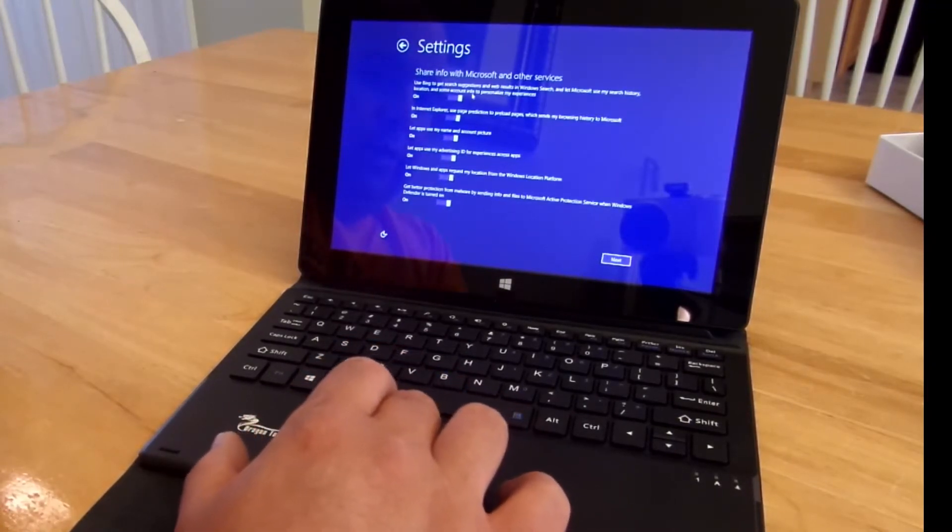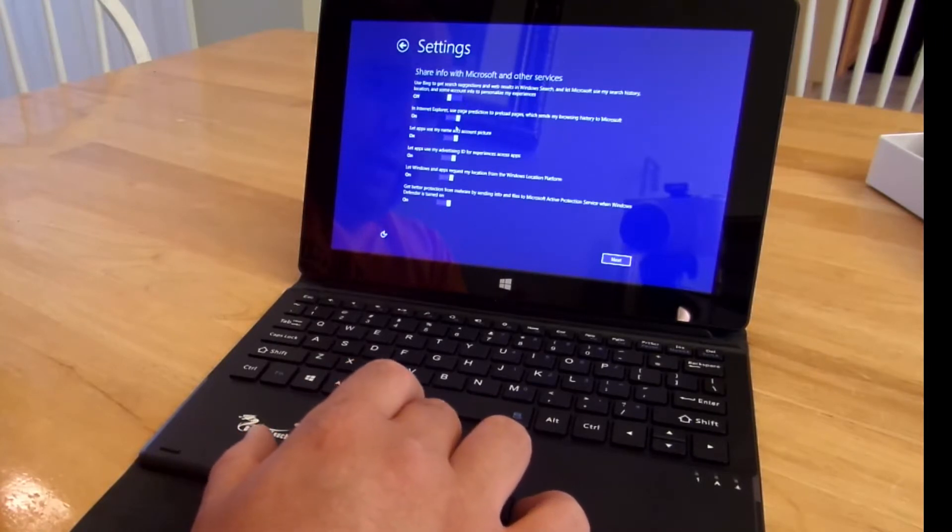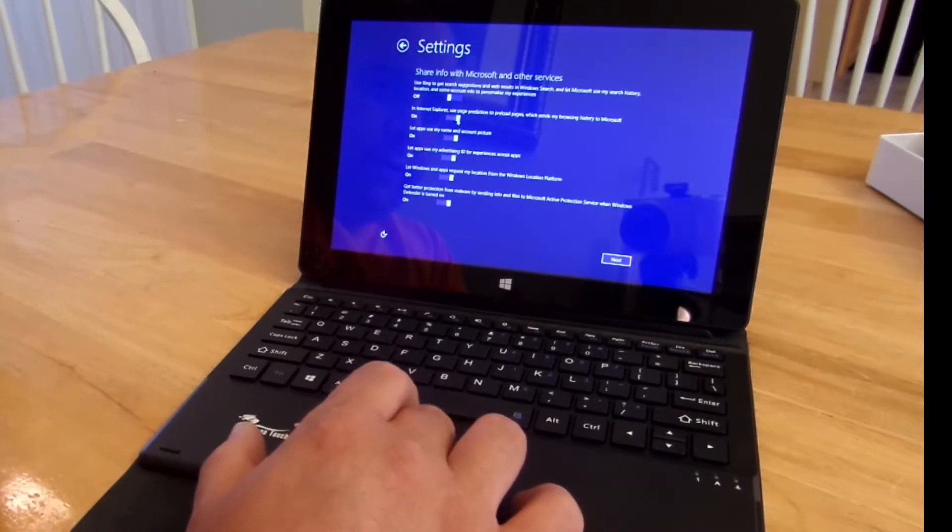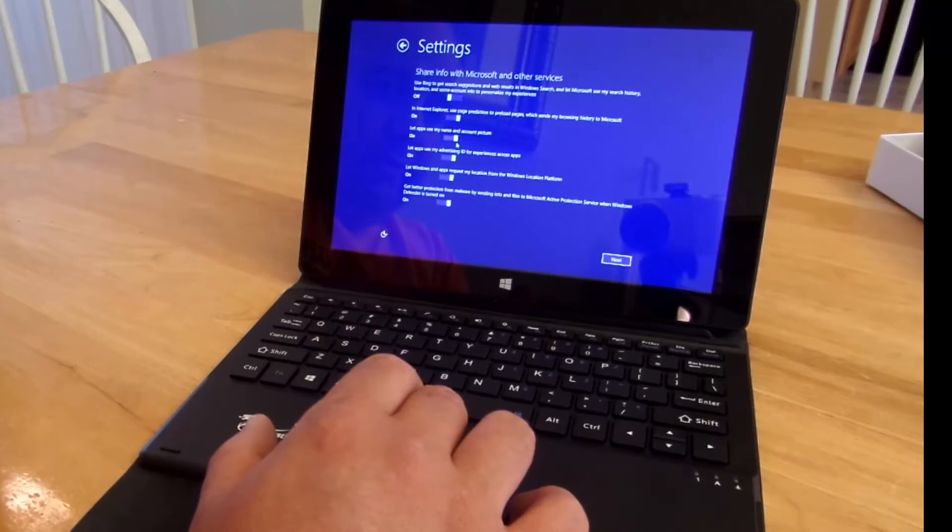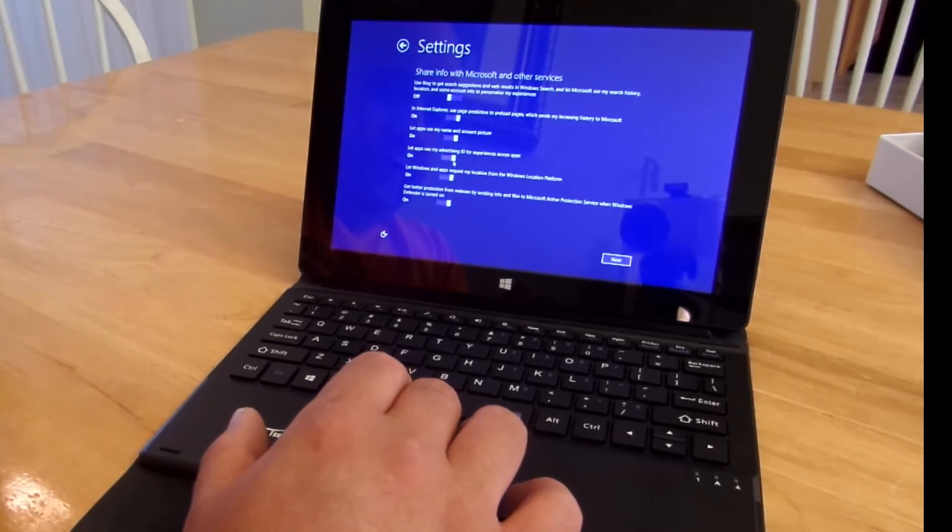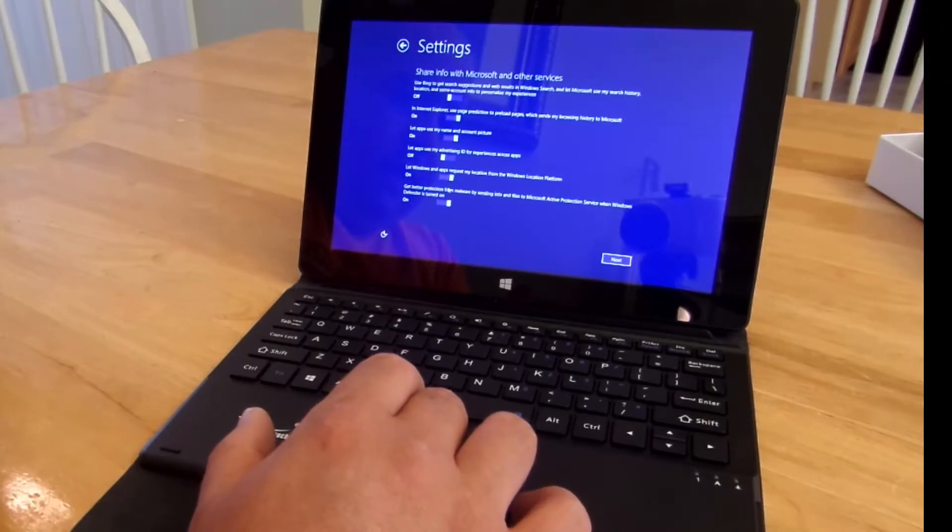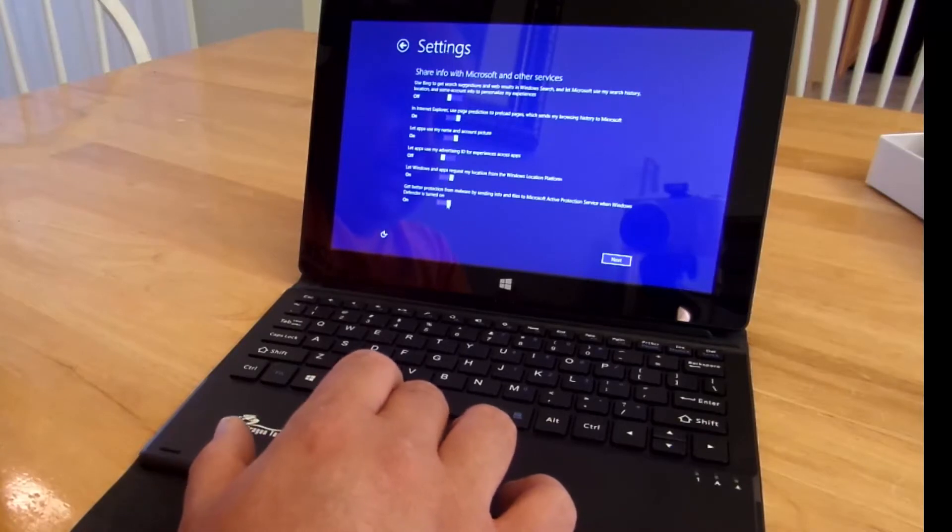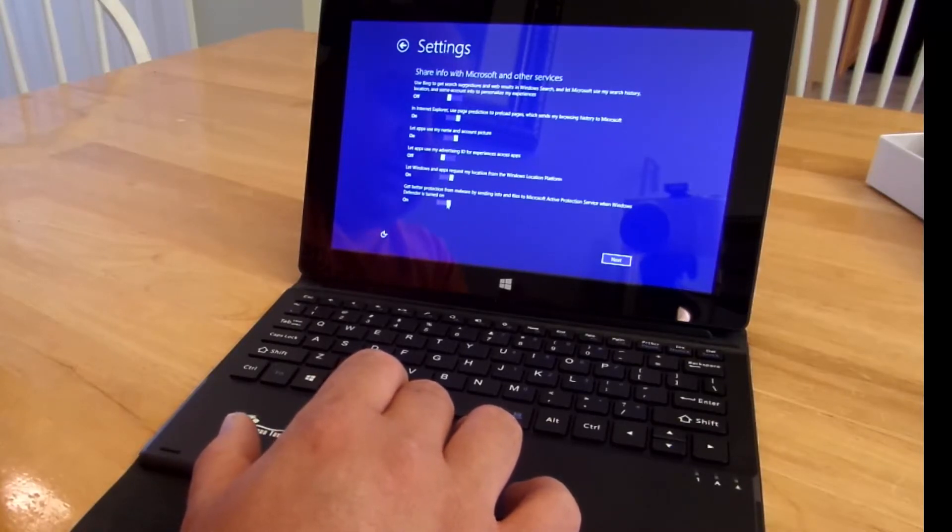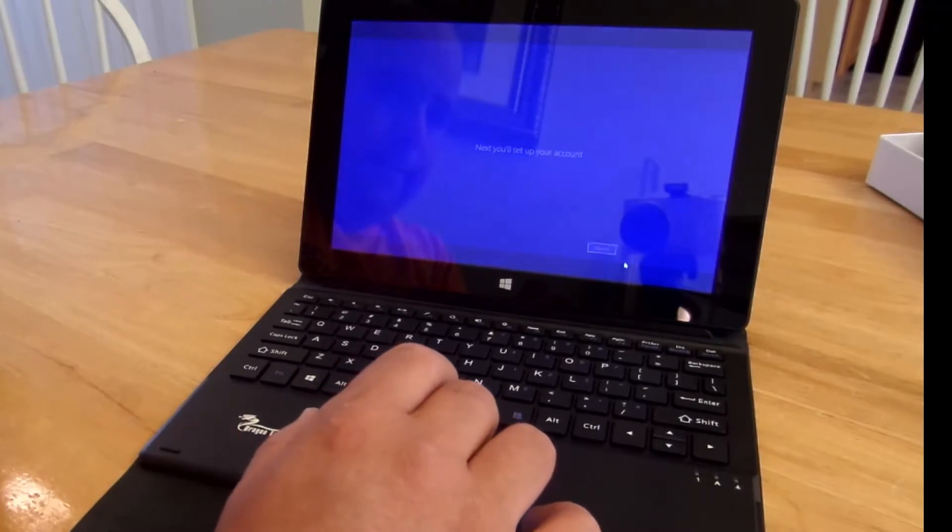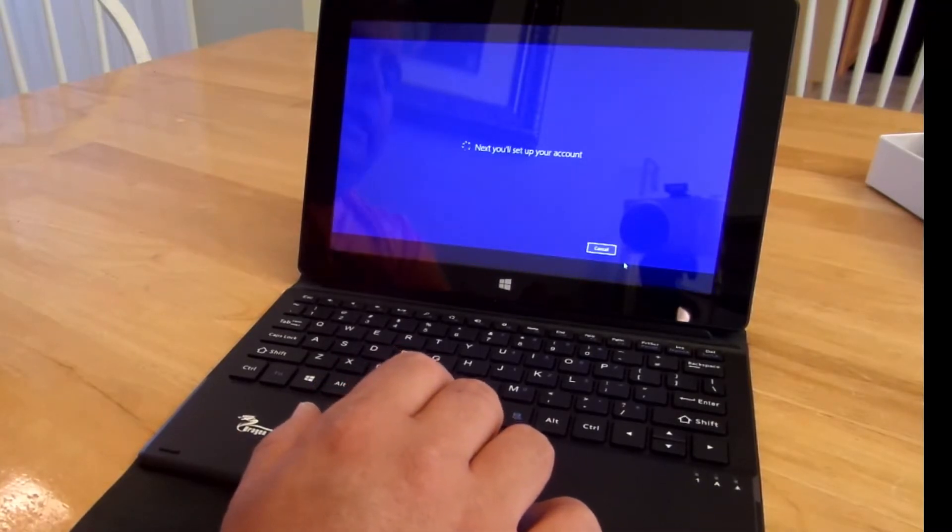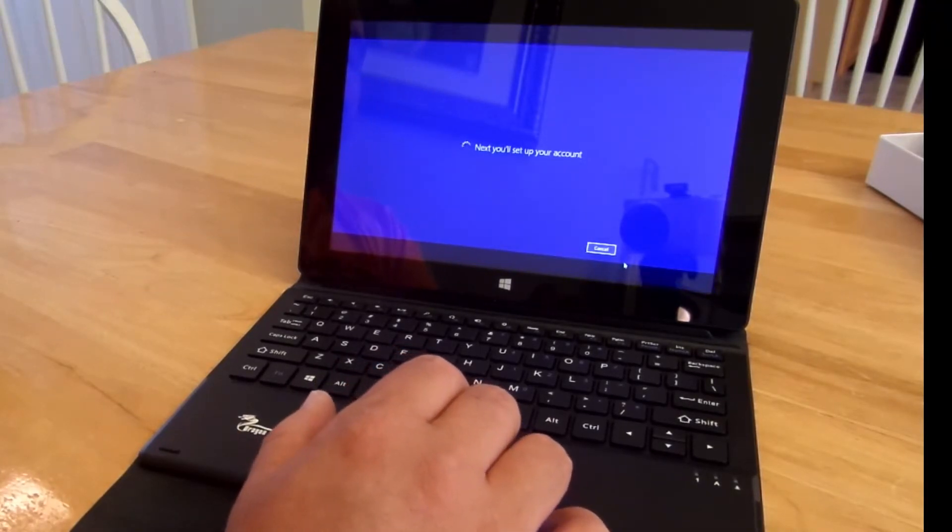I do not want to use Bing for anything. Internet Explorer. Sure. Let apps use my name and account and picture. Sure. I don't want advertising ID. Let windows and apps request my location. Sure. Get better protection for malware by sending info and files to Microsoft Action Protection Service. We'll put no. Alright. It is setting up my account now.